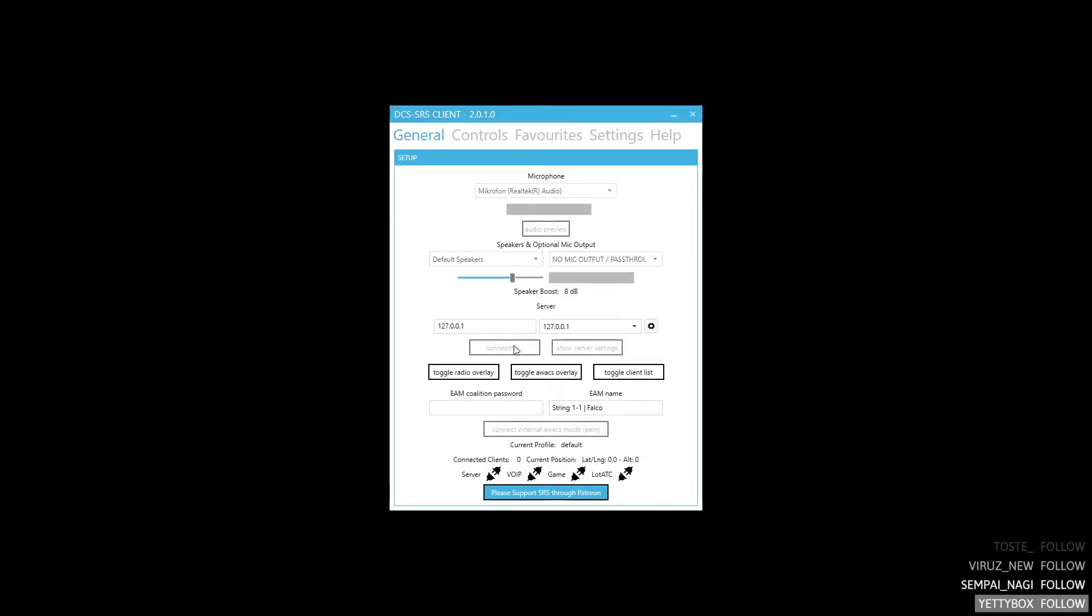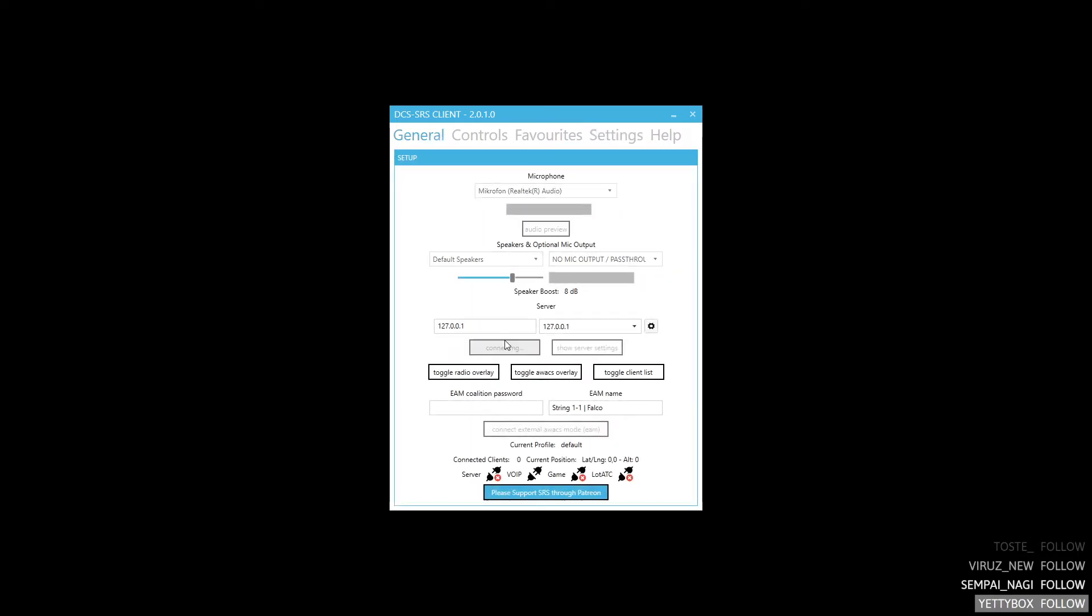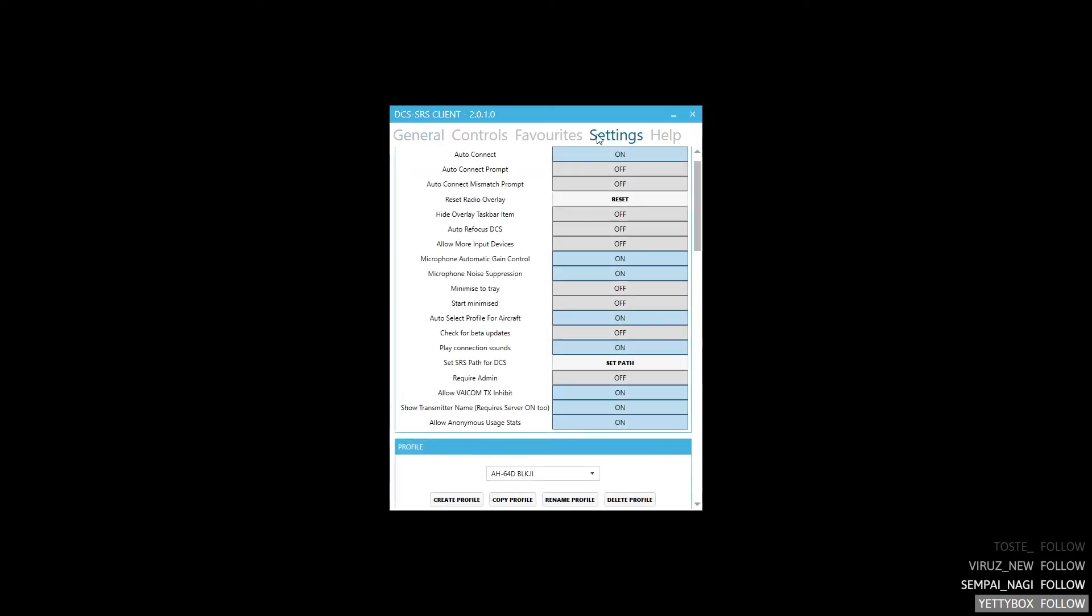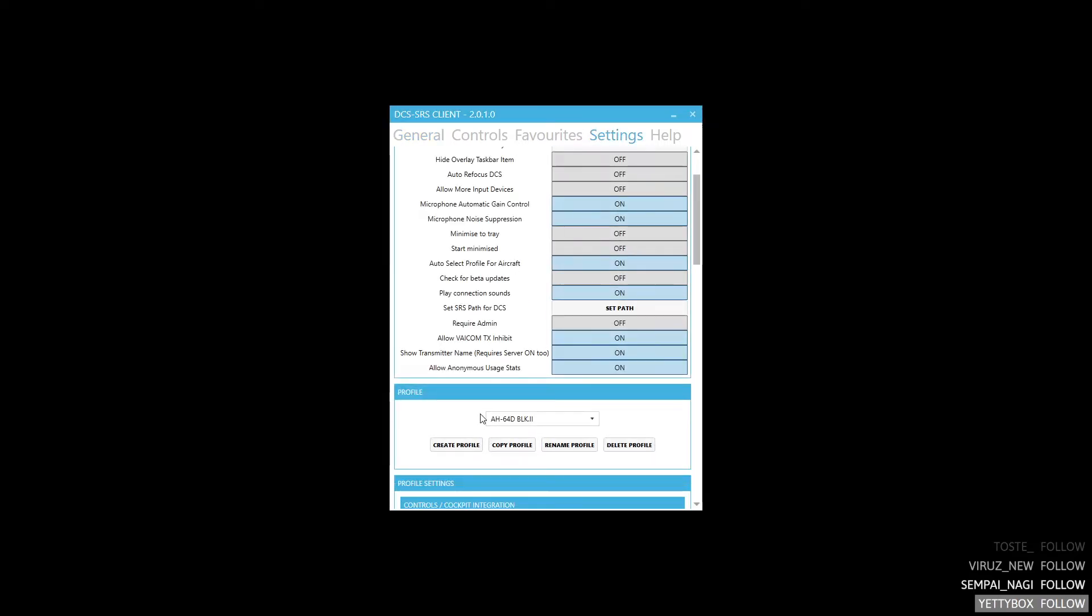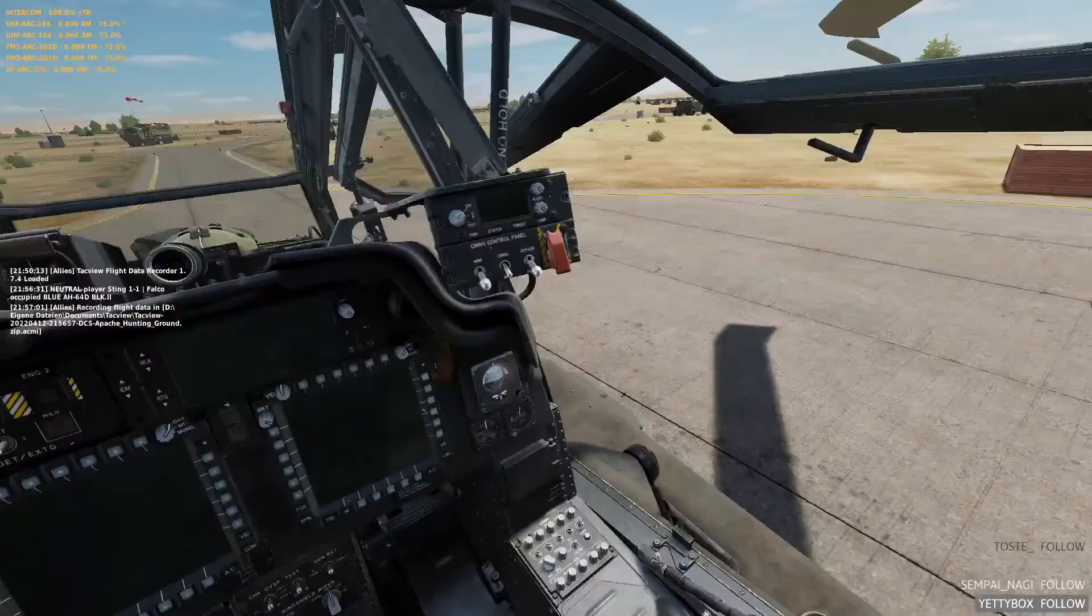That is if I were connected. Here we go. You might have heard the transmit start sound. That is because we are currently on hot mic. Allow me to show you.